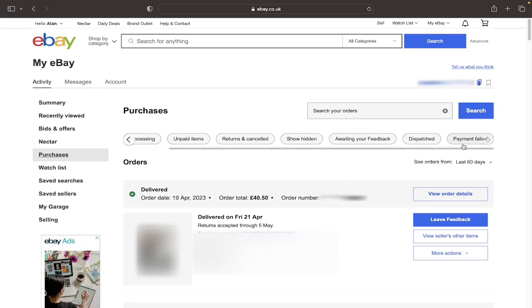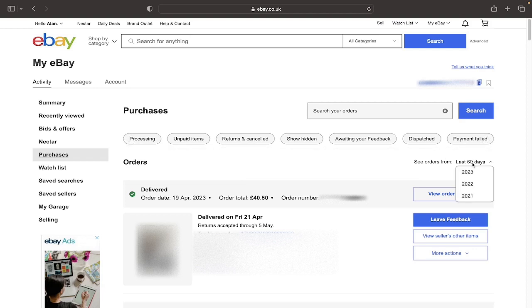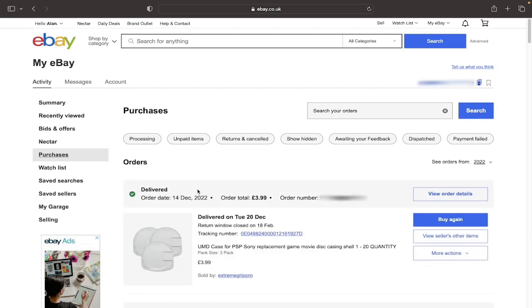Then to see the date ranges you click on see orders from 60 days, so for example we'll just click on 2022 and that there is the most recent order.